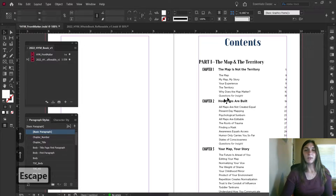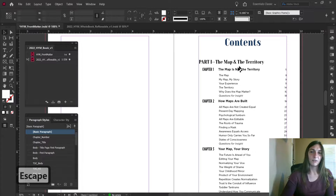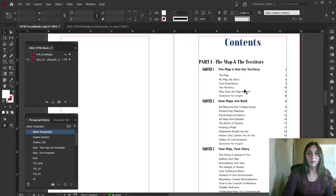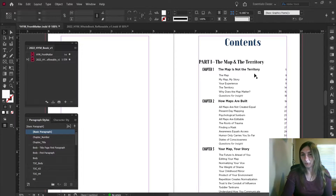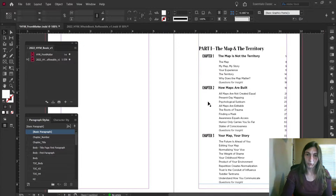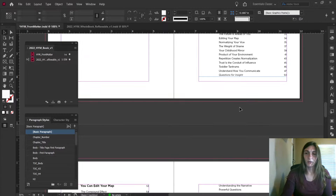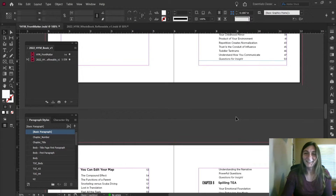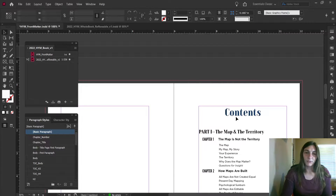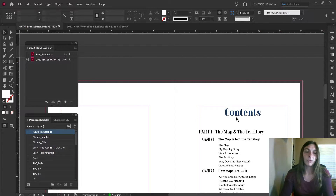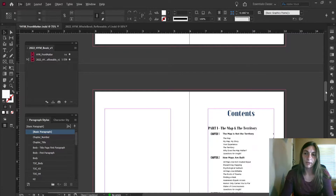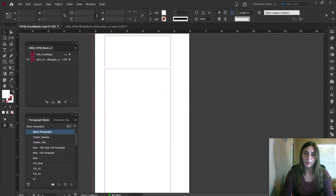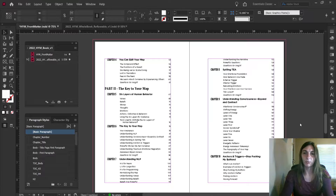First things first, when you have a highly styled table of contents like this, a lot of times you just kind of end up copying out and building it by hand, and then running through the whole book checking the page numbers. Because it's too much trouble to let InDesign automate this — or so we think. The first thing is you must have a consistently styled book. Right now we are in the front matter of the book, so here's nothing here except for the title page, copyright page, and table of contents.